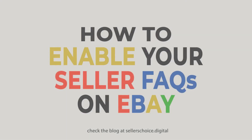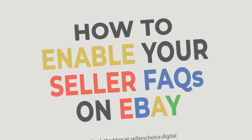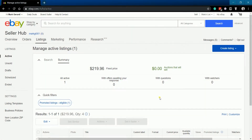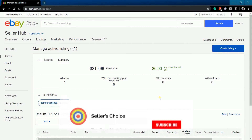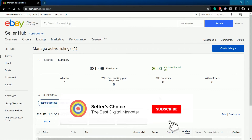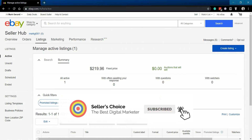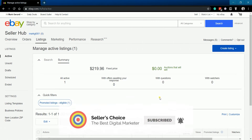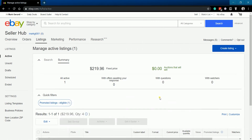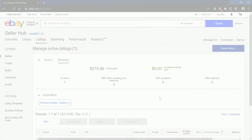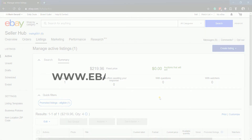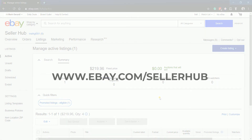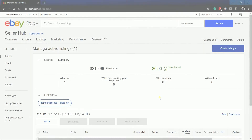Now, let's walk you through how to do it. So let's get started. What you need to do first is to log into your eBay Seller Hub account at www.ebay.com/sellerhub.